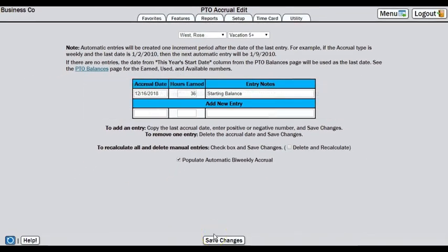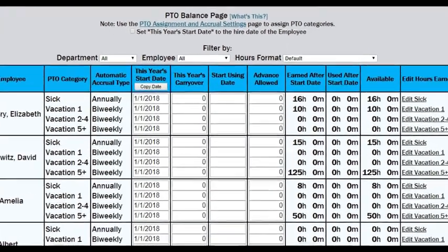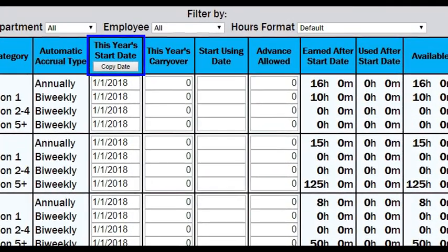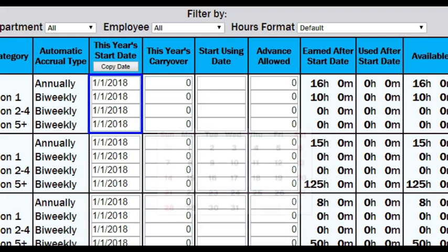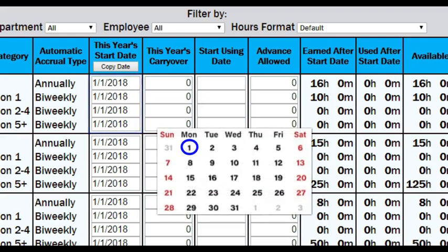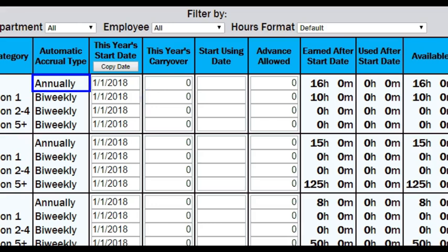Now that our balances and accrual schedules are on track, let's go back and talk about the PTO balances page. The purpose for this year's start date is to tell the system when to end the year's accruals and post carryover if applicable. If we had not started the accrual schedule manually, the system would have started all accruals on January 1st of the current year, and adjusting the accrual schedule later would have been difficult. Each year, as the date passes, this will update to the current year. For annual accruals specifically, this date defines the yearly accrual posting. You cannot override the schedule in the accrual edit page like with the other accrual types.